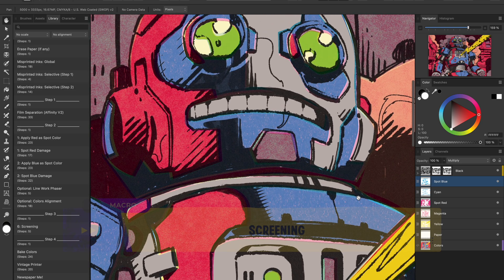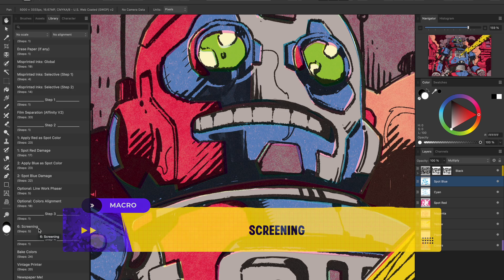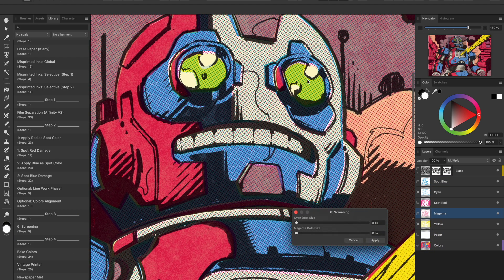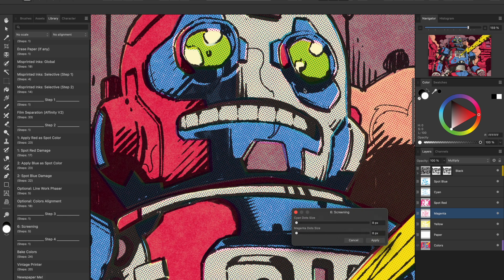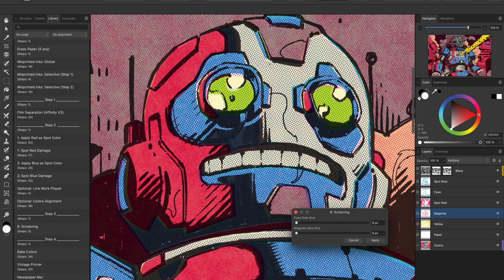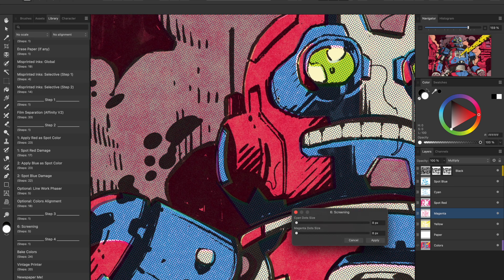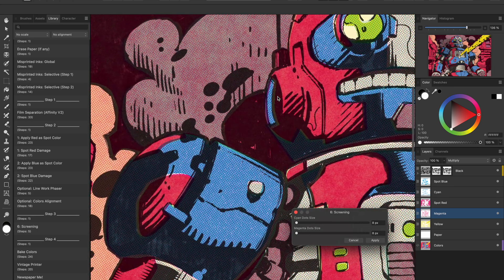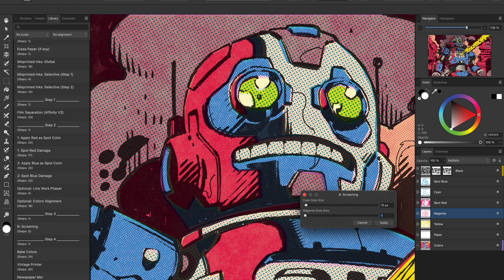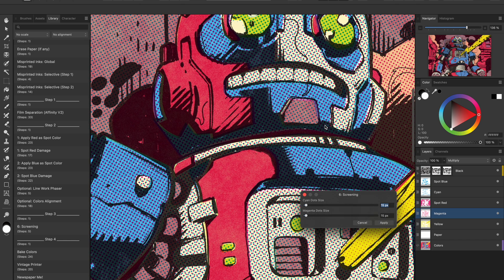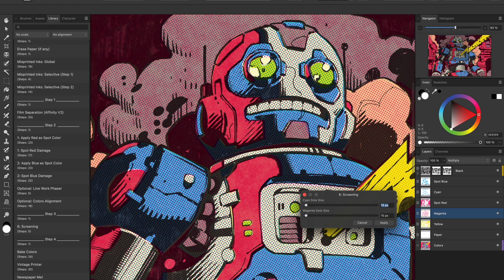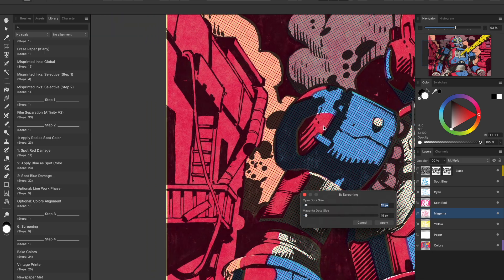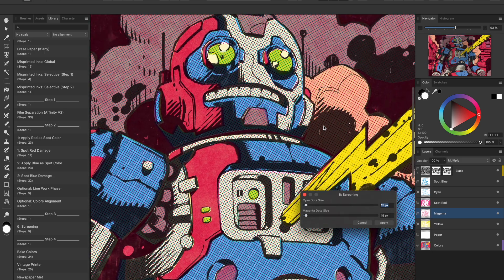Now we apply the Screening Macro. This one adds halftone dots to simulate the look of color screens in vintage comics. This effect tones down that overly digital intensity and gives our colors a softer printed feel. I'll crank up that size a bit just for demo purposes so you can see how it works. The spot red and blue layers are mostly untouched here, while the rest get a halftone treatment.